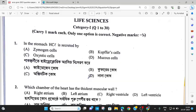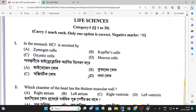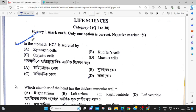The bio paper is very good. I will give you a question paper — it is a very easy paper. The first question is: what is secreted in the stomach? HCl is secreted.